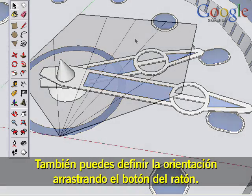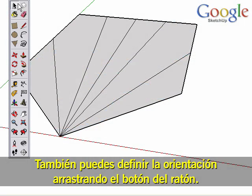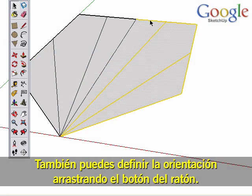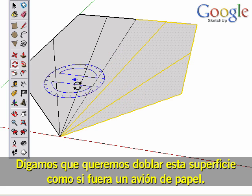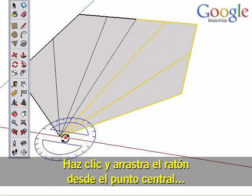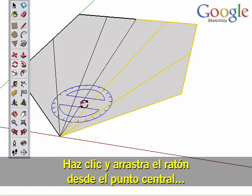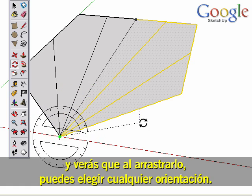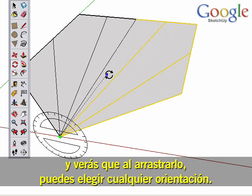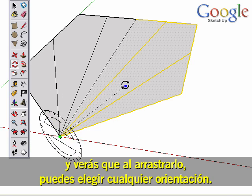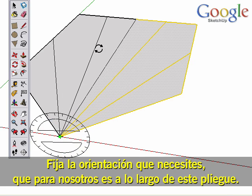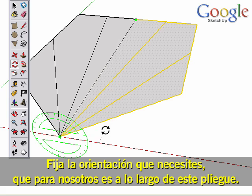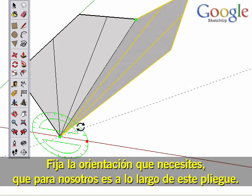You can also define the orientation by dragging your mouse button. Say we wanted to fold this surface up like a paper airplane. Click and drag the mouse from the center point and you can see that by dragging around, you can choose any orientation. Set the orientation you need, which for us is along this fold edge.